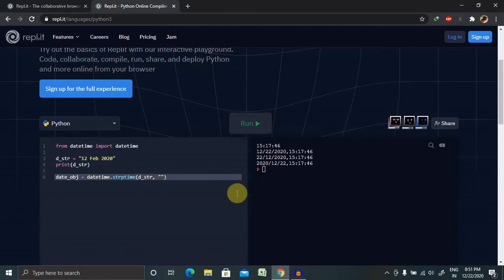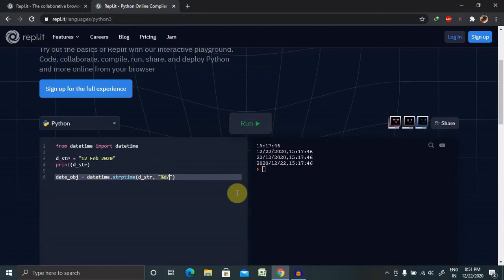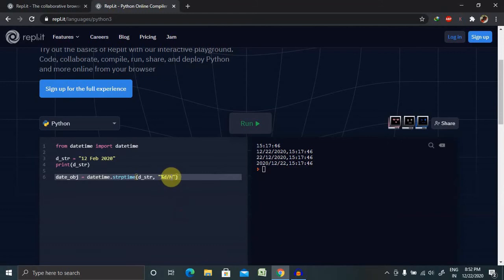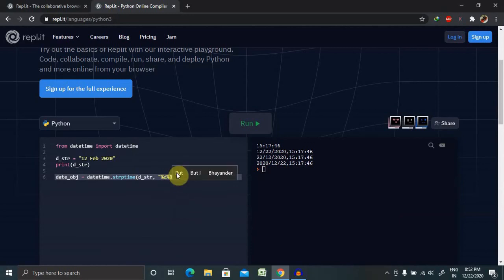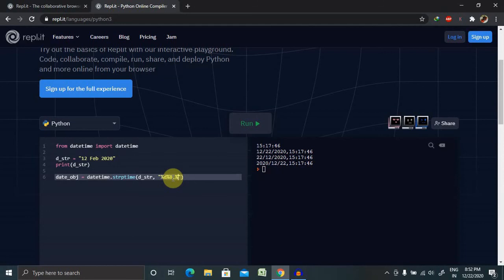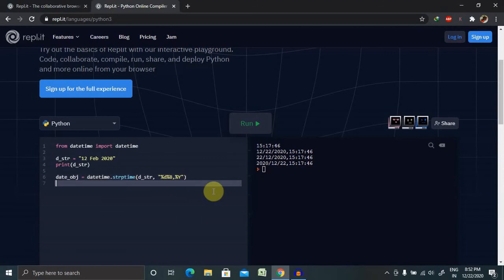Inside strptime, we pass d_str, comma, and inside double quotes we provide the format: %d forward slash... then for the month name, let's use %b for the abbreviated month name. Then again forward slash %Y for year.